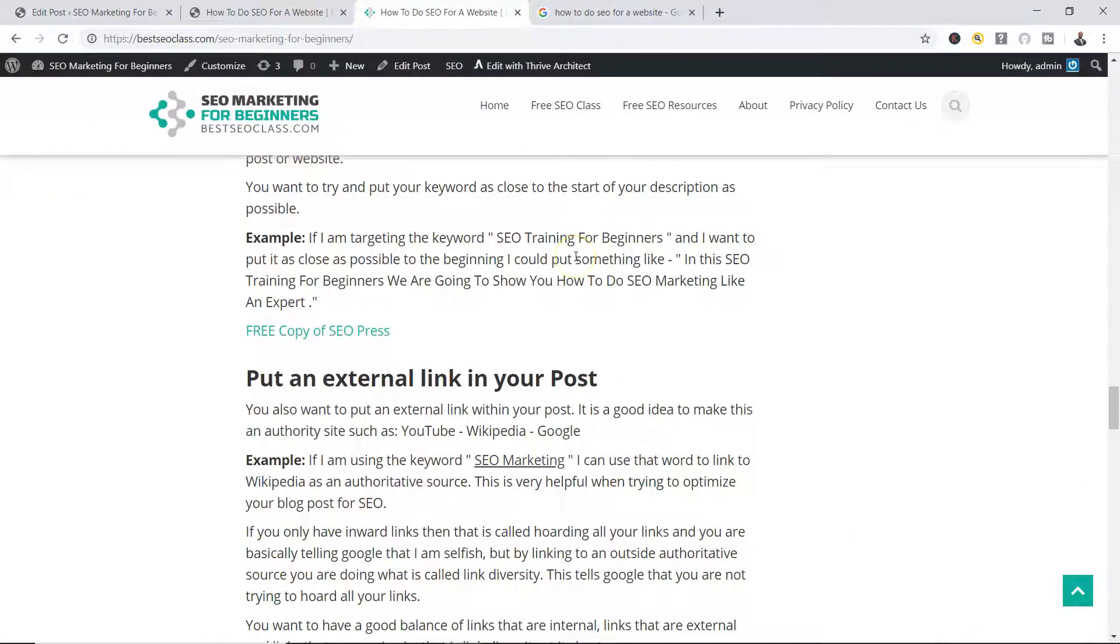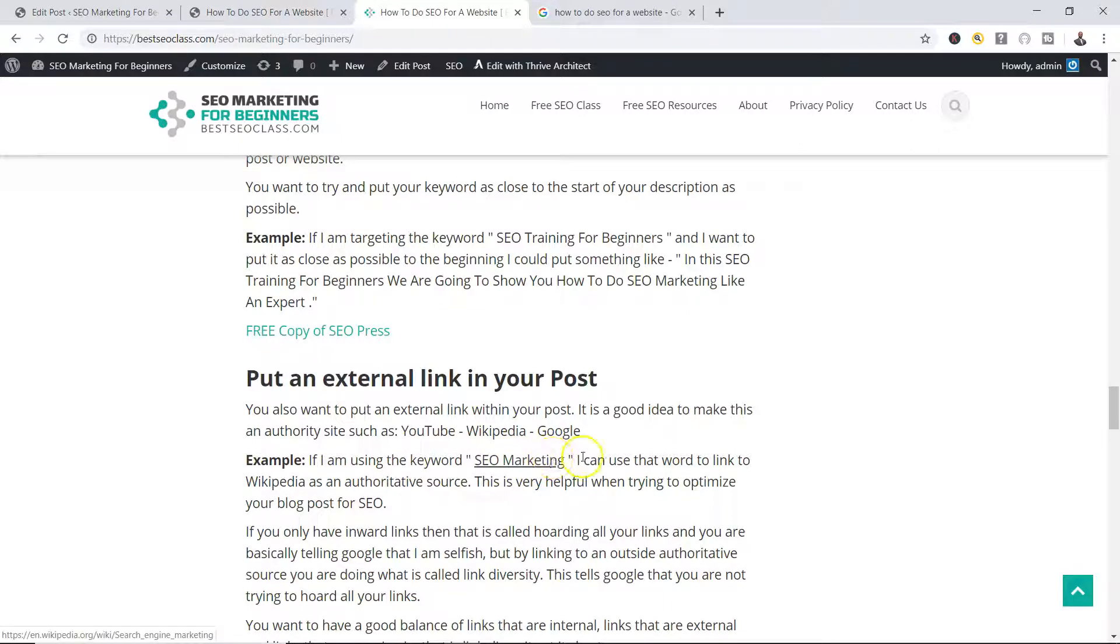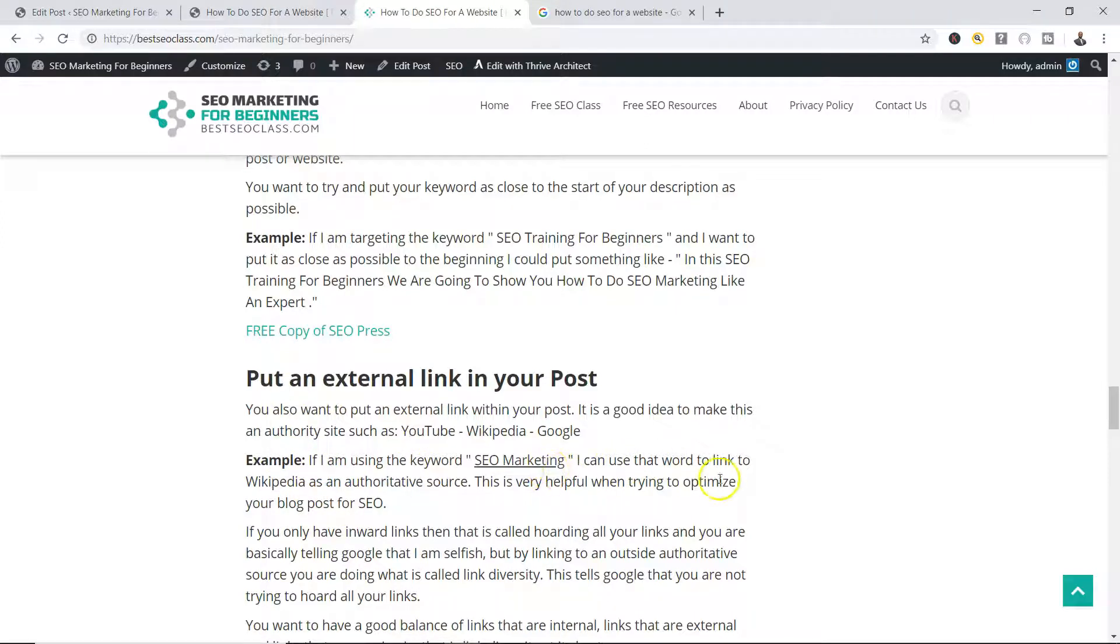And what you're telling Google is, look, I don't mind if people come to my blog and click somewhere else because I'm not selfish. Google likes that. Now if you notice, the wording in my outbound link is SEO marketing. It says here, example: if I am using the keyword SEO marketing, I can use that word to link to Wikipedia as an authoritative source.